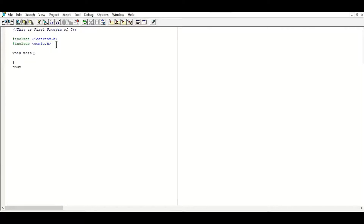`cout` is used for output in C++ programming and its definition is stored in `iostream.h`, that's why I have included iostream. After `cout` you will use the less-than sign two times — that is the format of the cout statement. In between the insertion operators, you mention the text you want to display. For example, I want to write 'Information'.